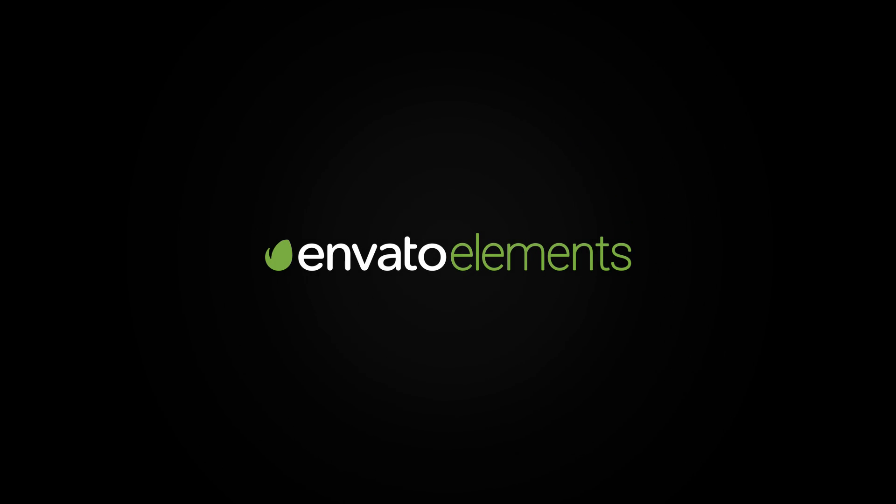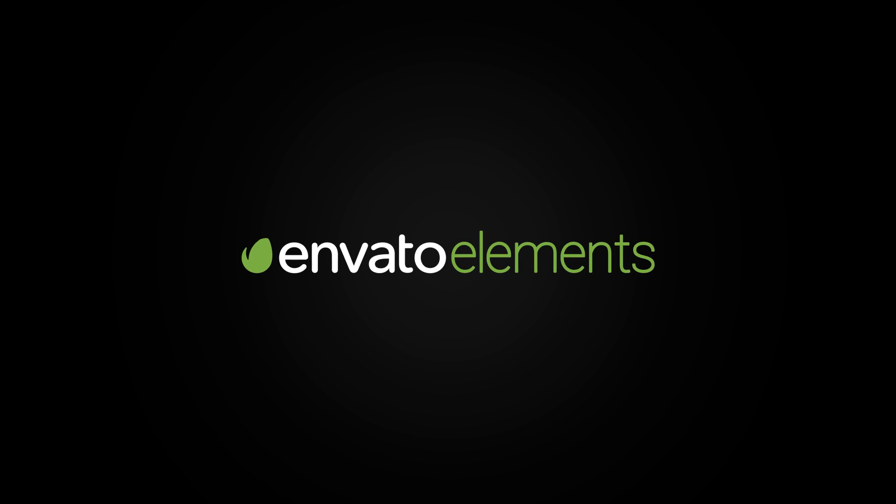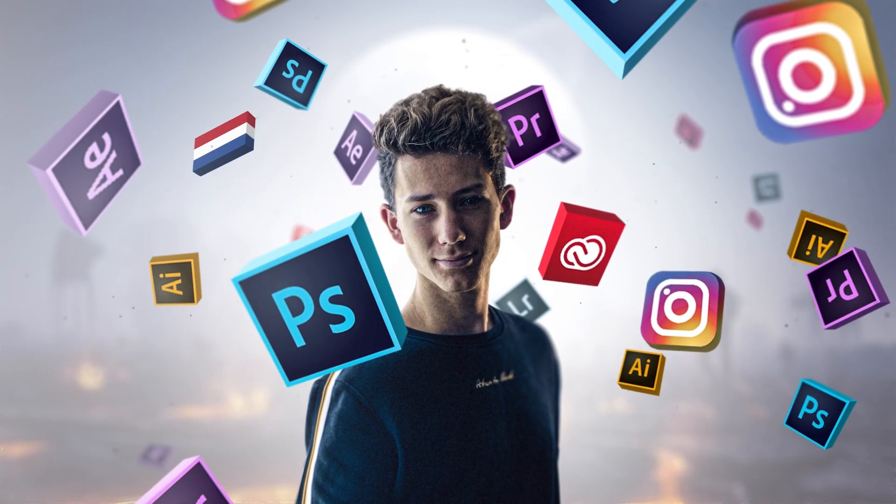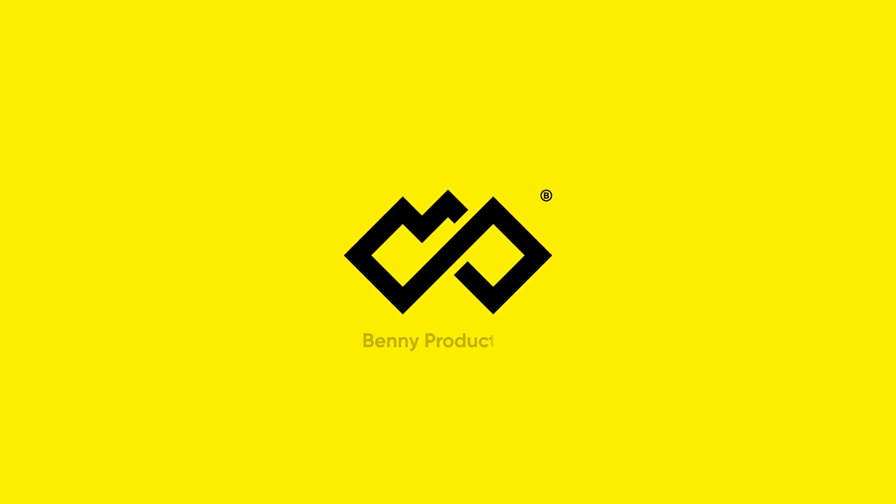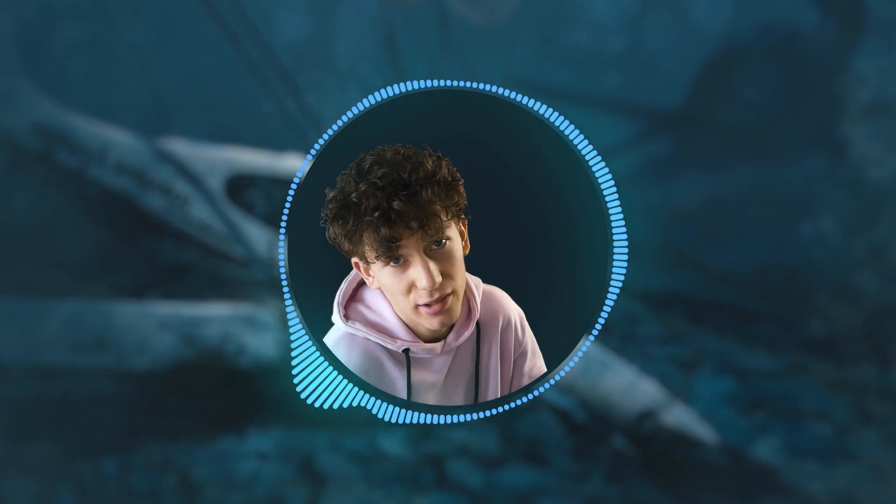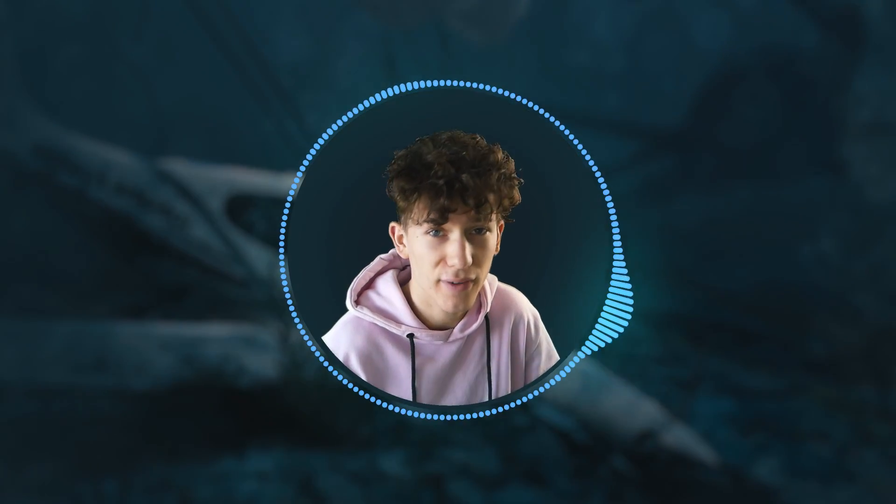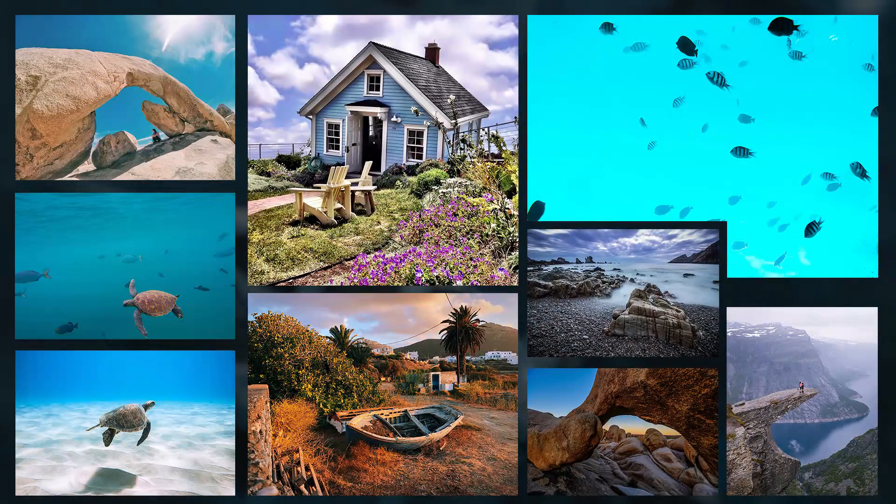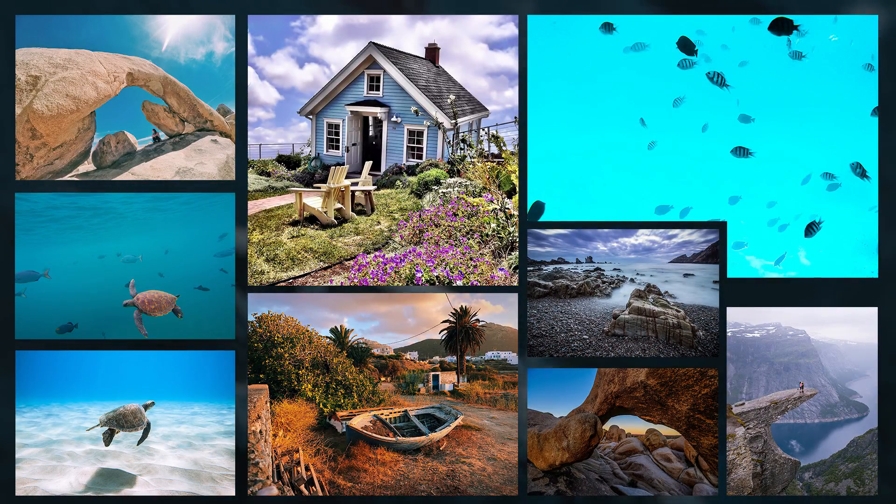This video and all of the images used are brought to you by Envato Elements. This isn't a regular video because Envato gave me some of their stock images to use for this video.